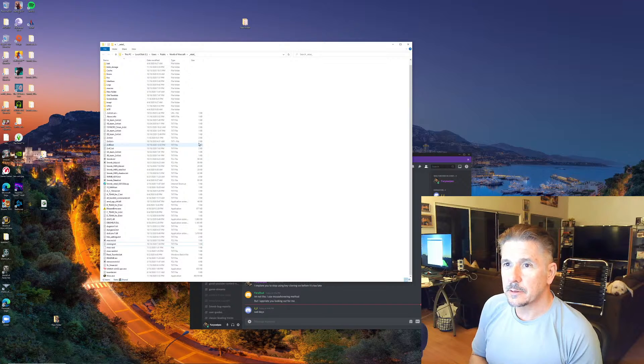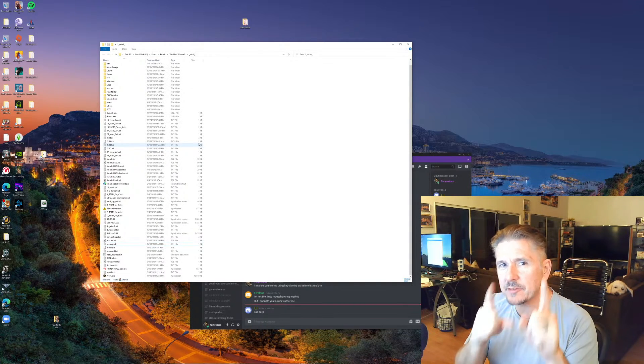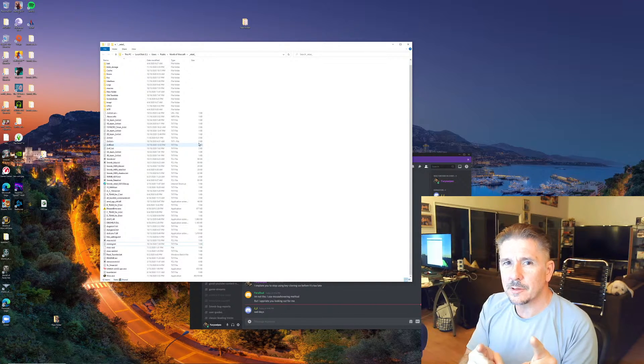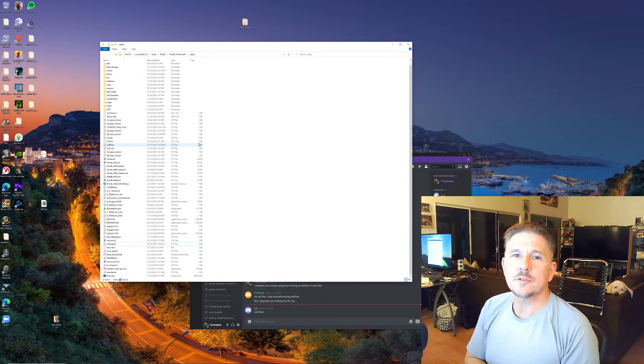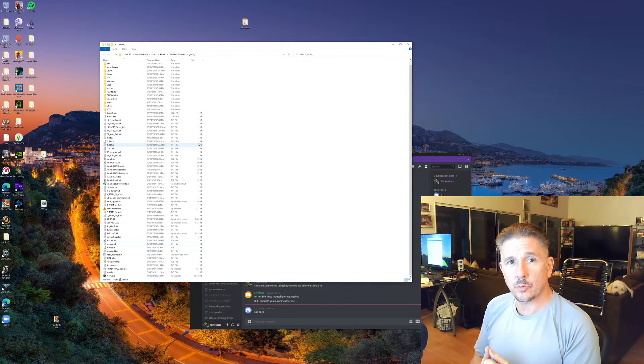But you will always be playing by somebody else's rules, unless you make your own server. Then you play by your own rules.